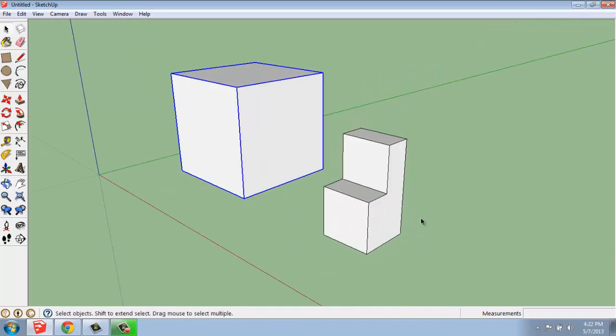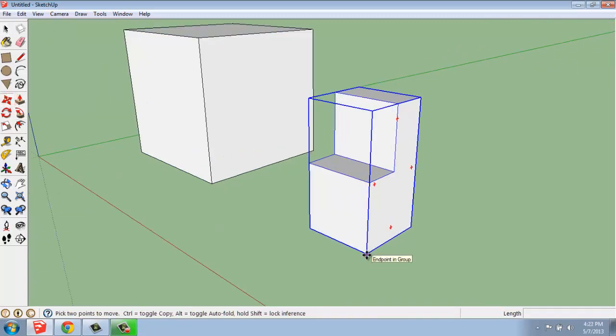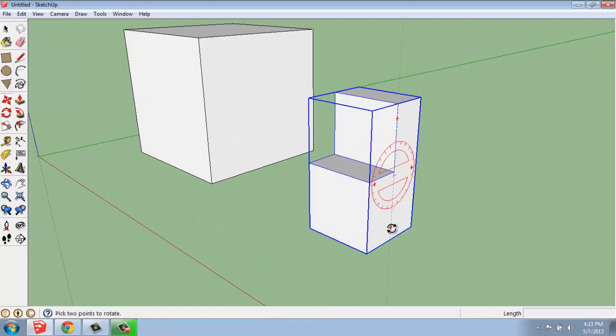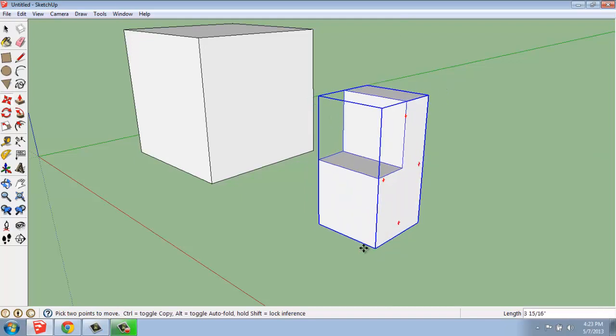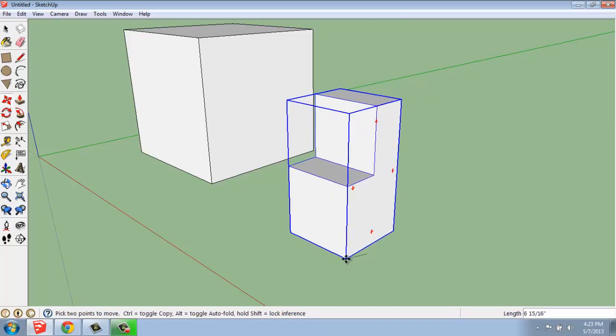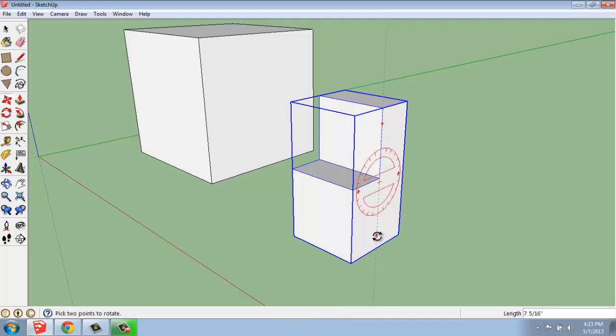You'll see that once you have something grouped, like this shape for example, if I pick the Move tool and click on it, you get these grippers on the side. So, you actually have the option with a group to move, but also rotate easily.